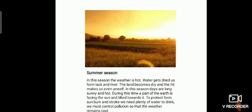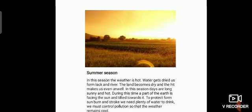First is the summer season. In this season the weather is hot. Weather gets dried up from lake and river. The land becomes dry and the heat makes us even unwell. In this season days are long, sunny and hot. During this time a part of the earth is facing the sun and tilted towards it.